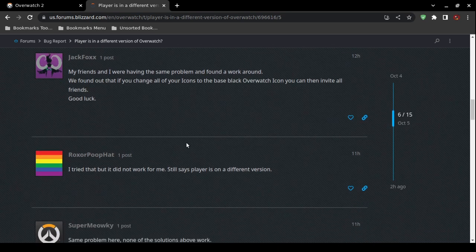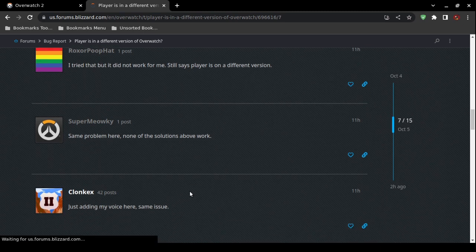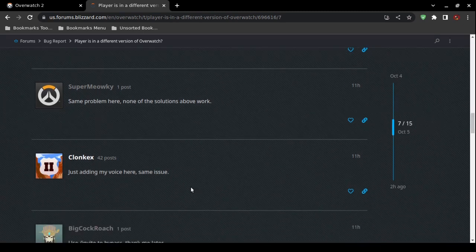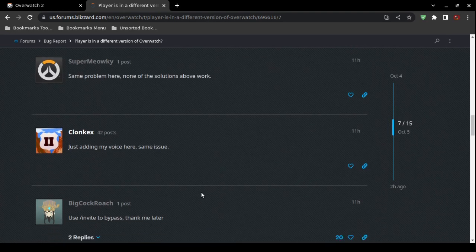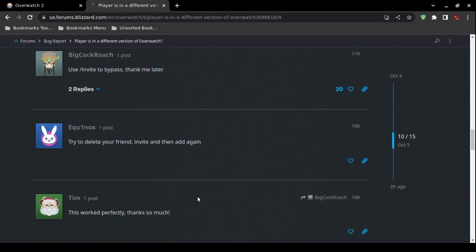None of the previous solutions worked for some users. One person said to use the '/invite' slash command to bypass the issue — I covered those instructions as one of my three solutions at the beginning. Another individual suggested trying to delete your friend invite.